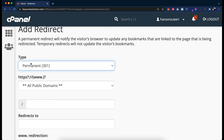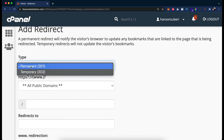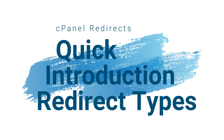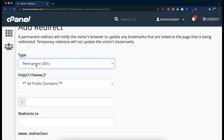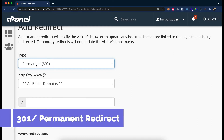Before moving into details, let me give you a quick recap of our previous video in which I explained redirect types and their uses. You can see we have two types of redirects: number one is permanent, which is 301, and the other is temporary, which is 302.